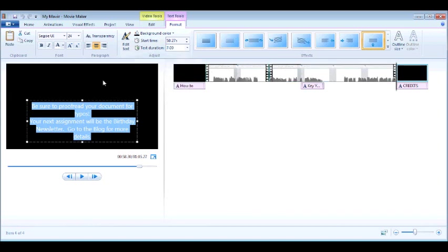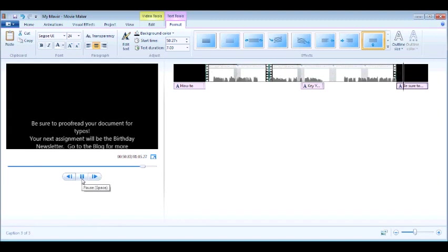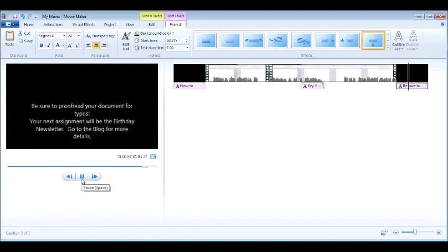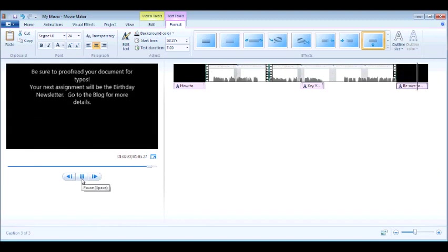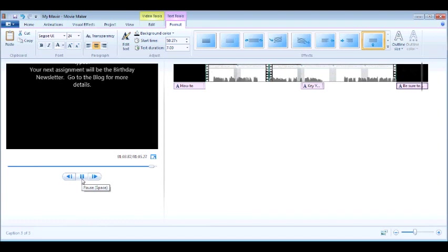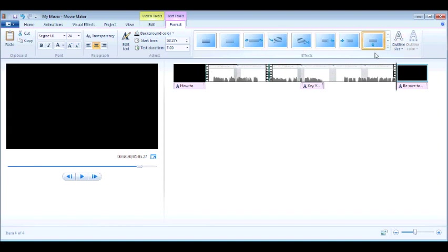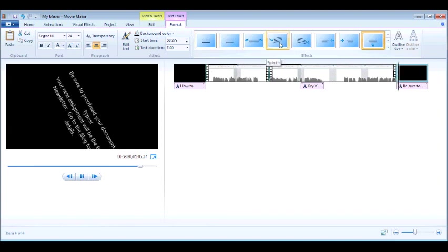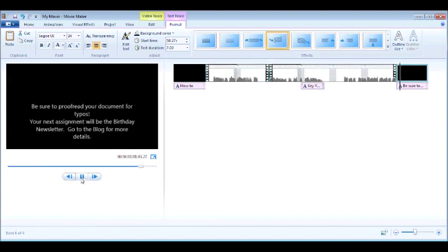Now, notice that when I go to play my text, it automatically scrolls up in a credit type fashion. If I don't want that, I can keep it selected and I can change my text effects. So here by default, see how it scrolls up? Maybe I might want to have it come to the side. So that's kind of cool.